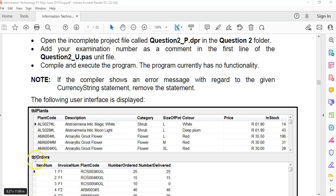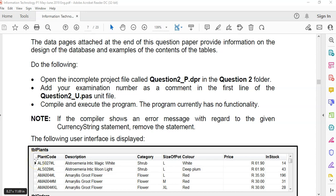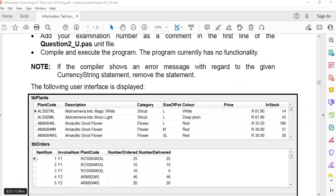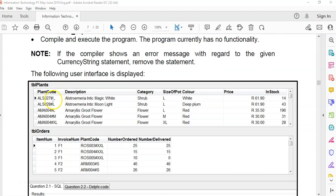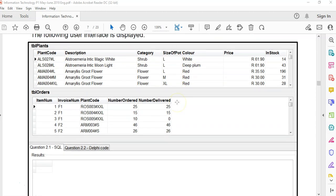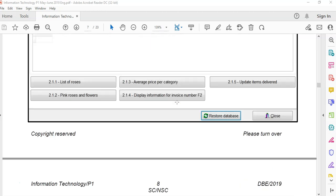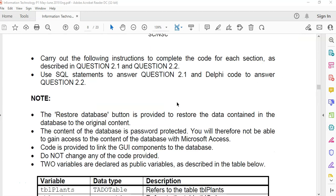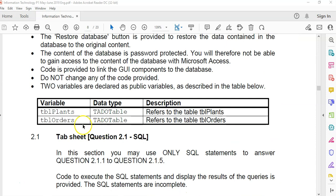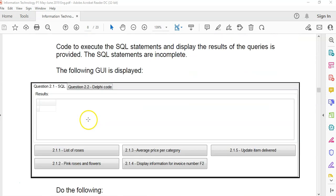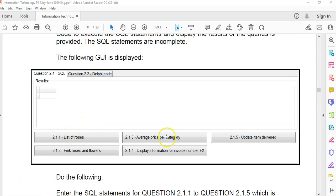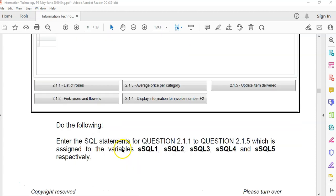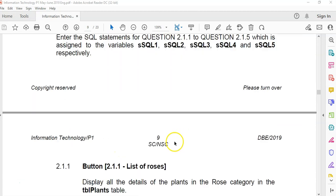We have question 2 over here. The key to question 2, we're going to be moving up and down a lot, so I apologize for the scrolling in advance. But the key is to know what the fields are called. We've got TBL plants and TBL orders, and we need to know what the field names are and make sure that we use them correctly. Those are the top things we need to be aware of. There's the two ADO tables that we're going to be interacting with, and there's a whole bunch of buttons that we can do for the SQL.